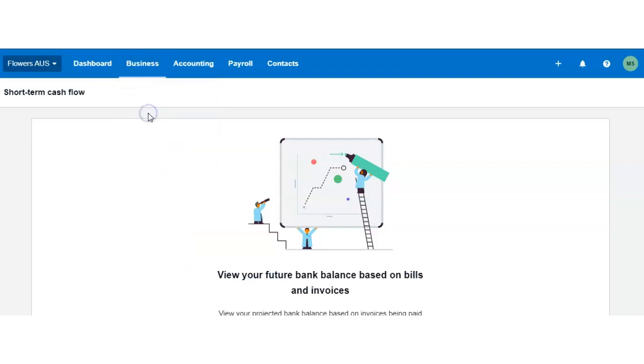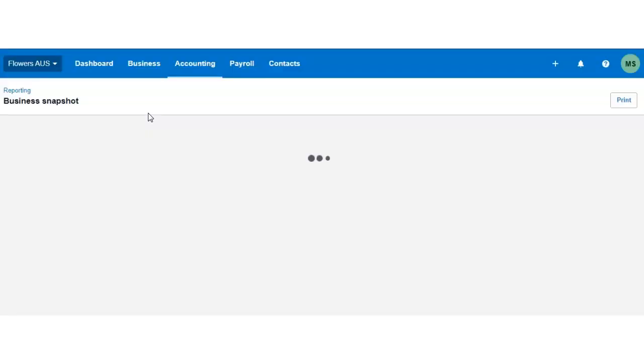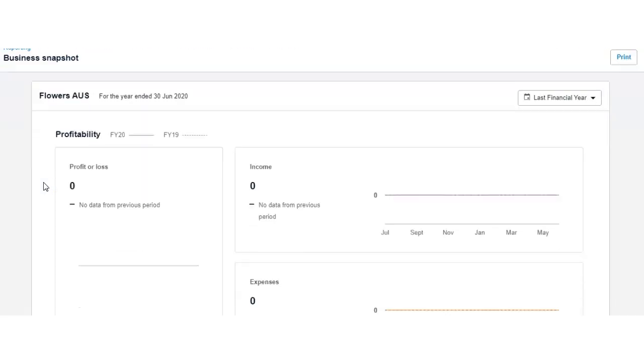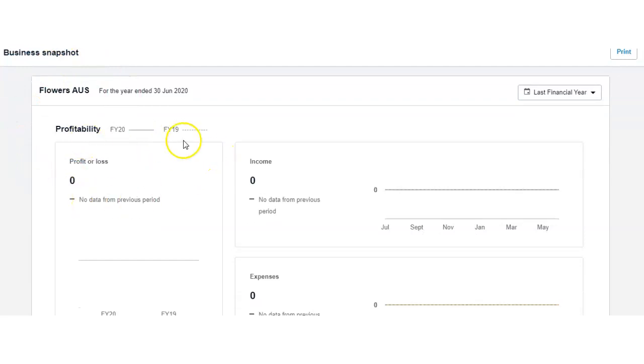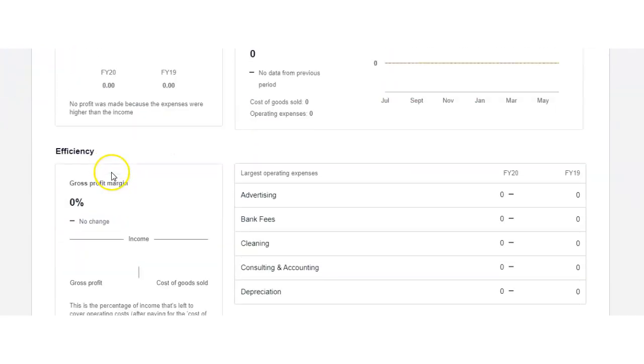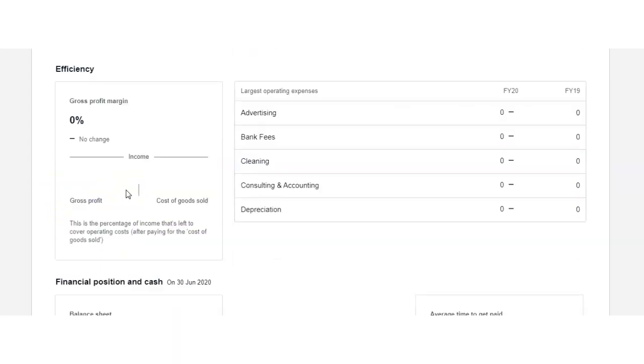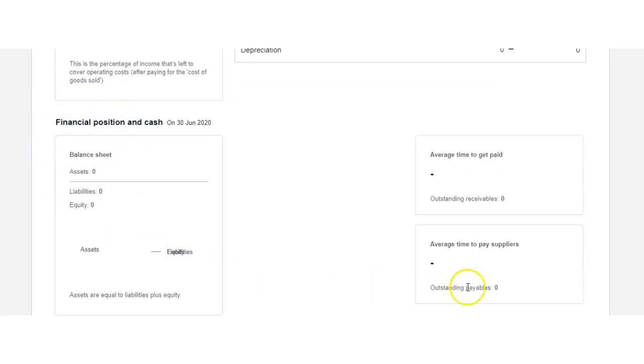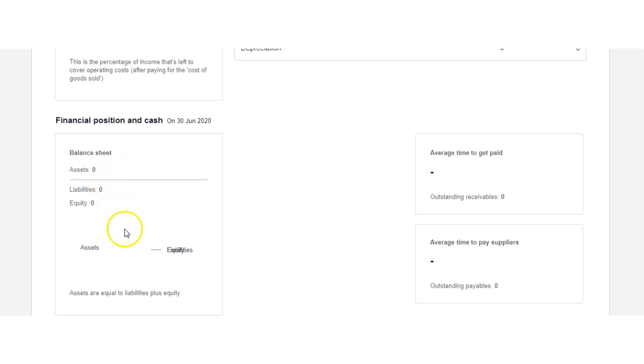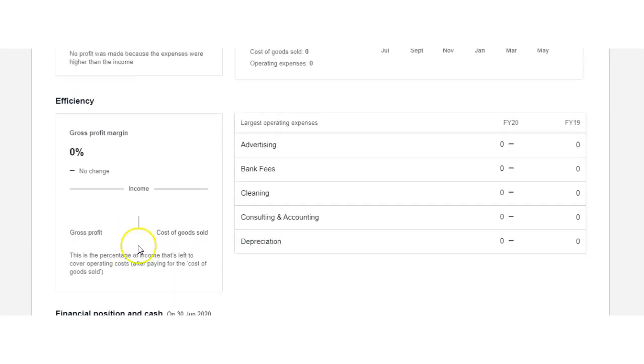We have the business snapshot with financial indicators. Once you start putting information in, you'll be able to see more in detail how your business is performing. You can have a profitability comparison throughout the years and see the efficiency of your business—gross profit margin and so on—and the financial cash position of your business, which is incredibly useful to see where you are in terms of your health of your cash flow. Are you in debt, or are you in a stable cash position? This is incredibly useful to look at when you start working on Xero and inputting information.